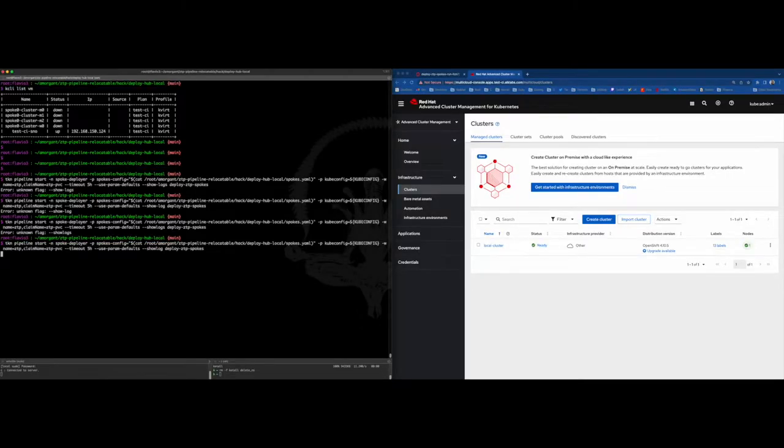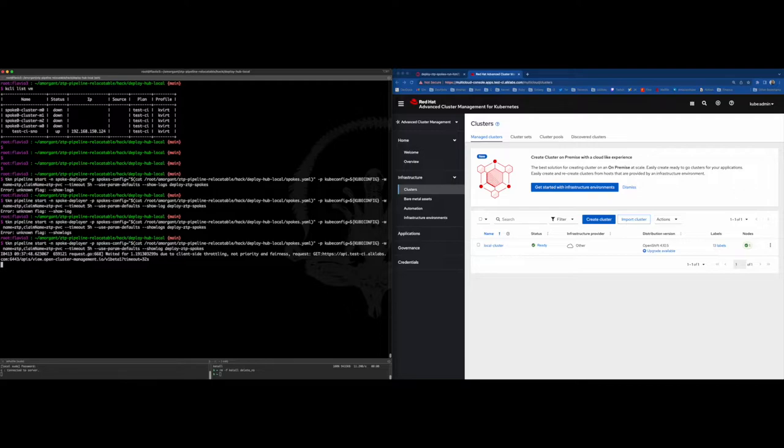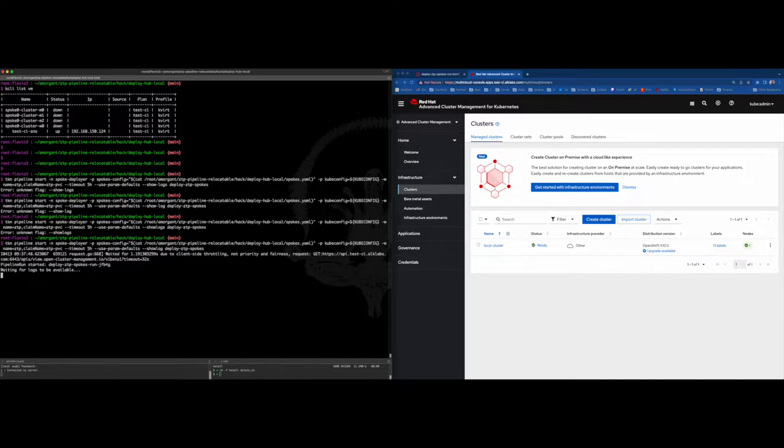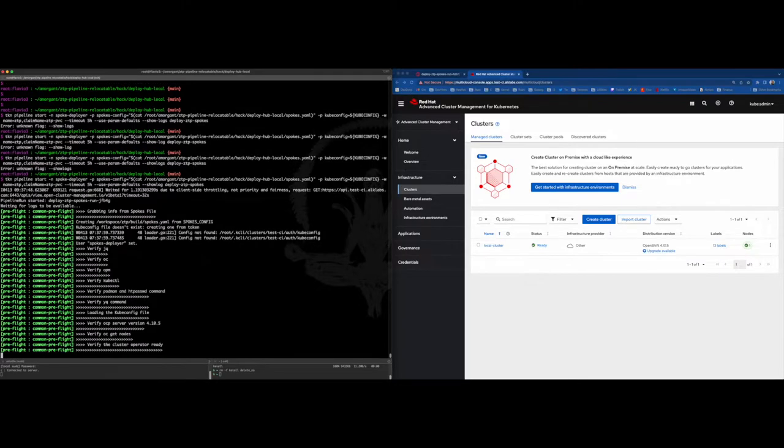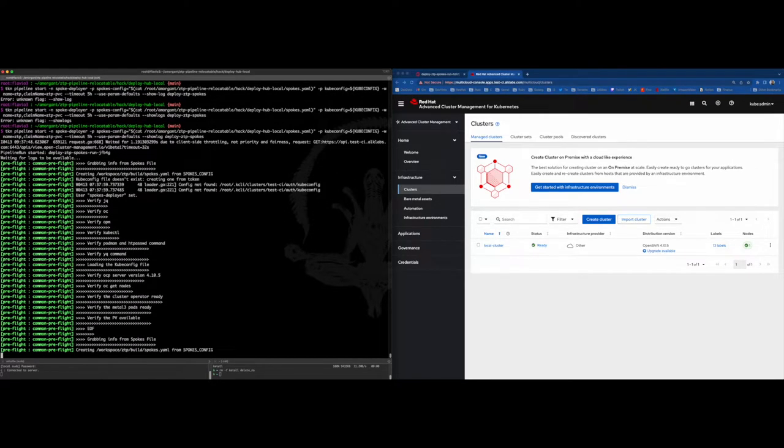Now we can trigger the pipeline execution command to deploy the Edge cluster. This command is mostly the same, but the pipeline's name will be different. Once the pipeline is triggered, we can see it refers to a pipeline run in the browser. Inside this pipeline run, we can see the different stages.